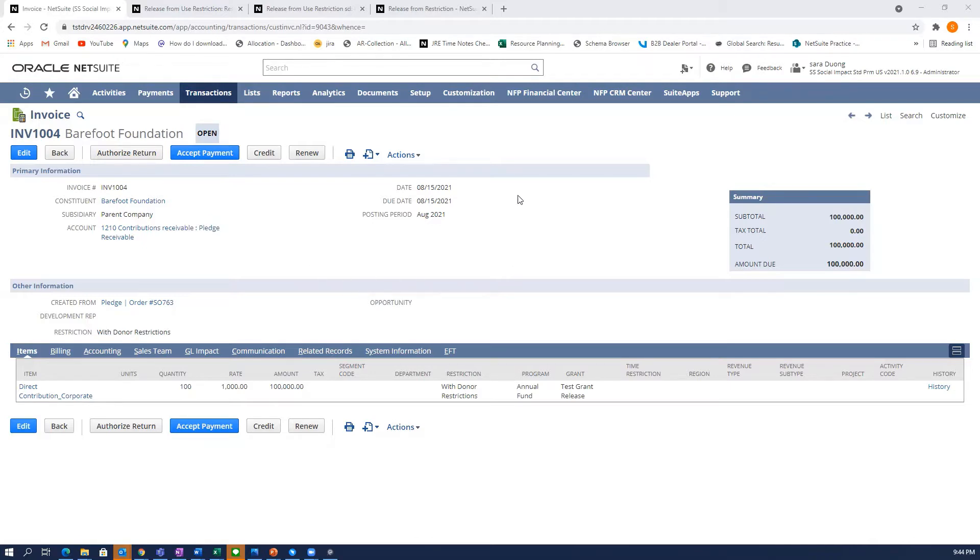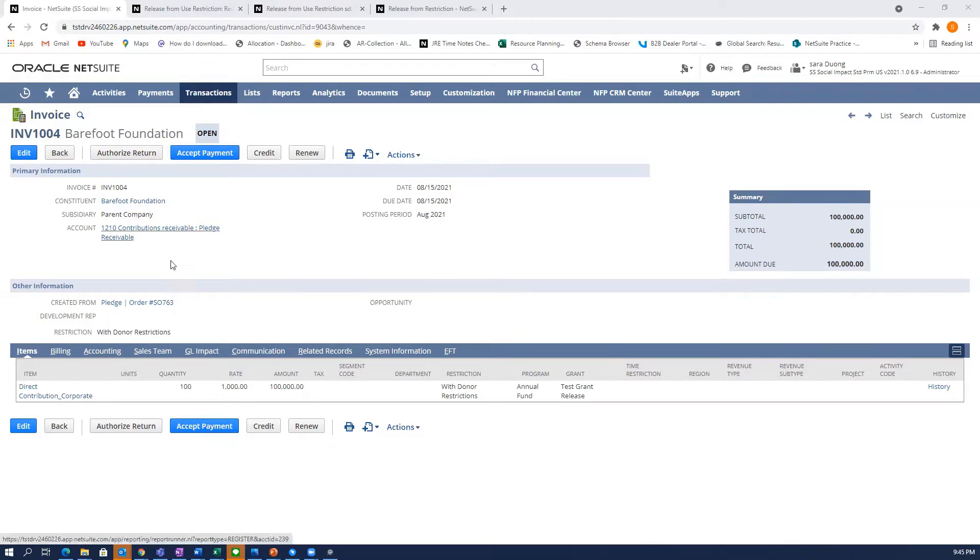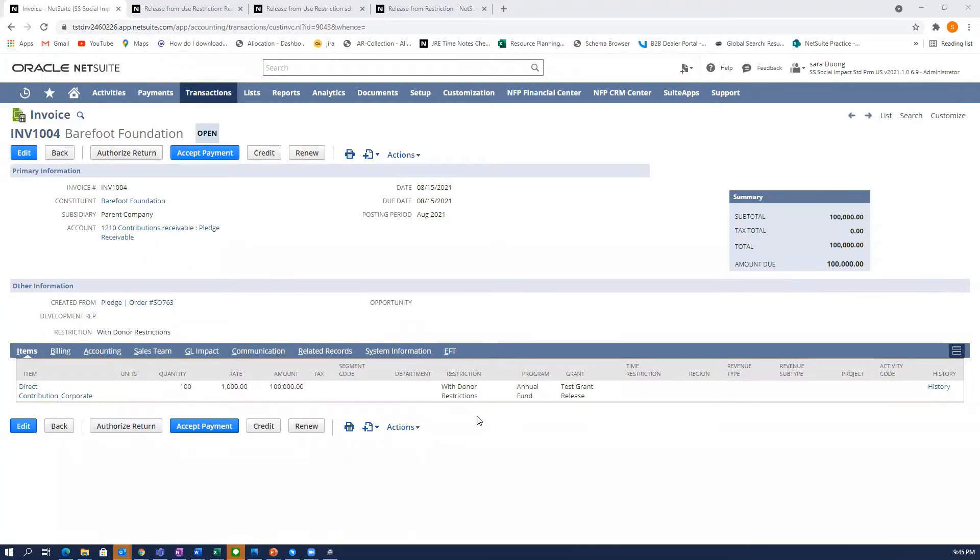So the first thing I want to show you is an invoice. An invoice is representative of a donation from a constituent. A couple of things I want to show you: in the invoice, you want to mark it restricted. You want to note the program and you also want to identify the grant.